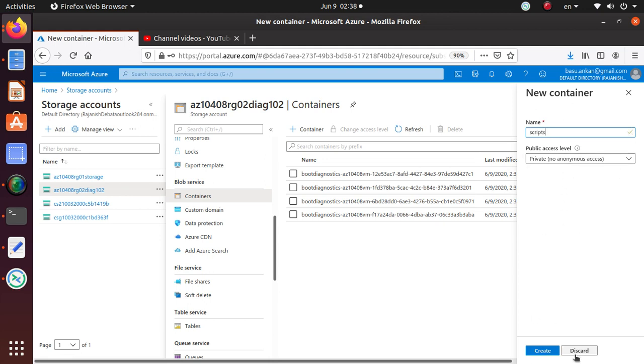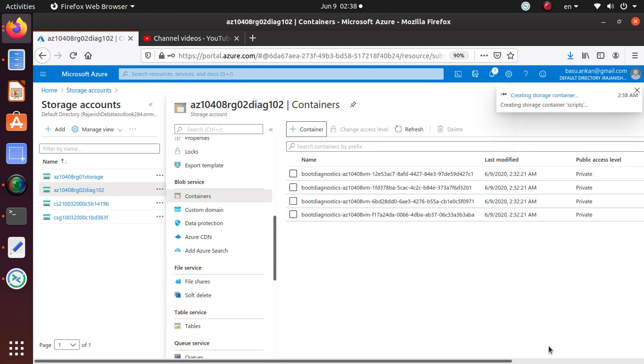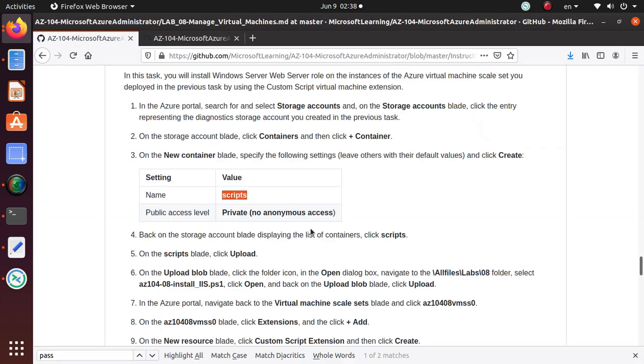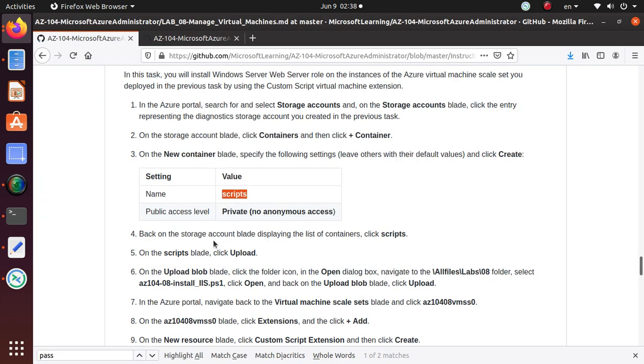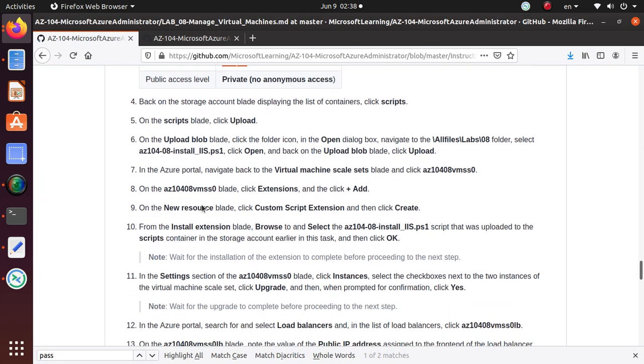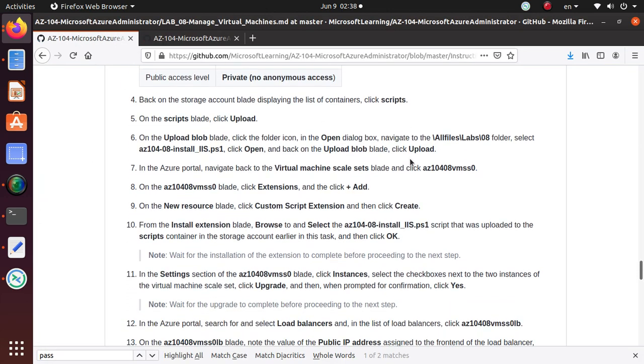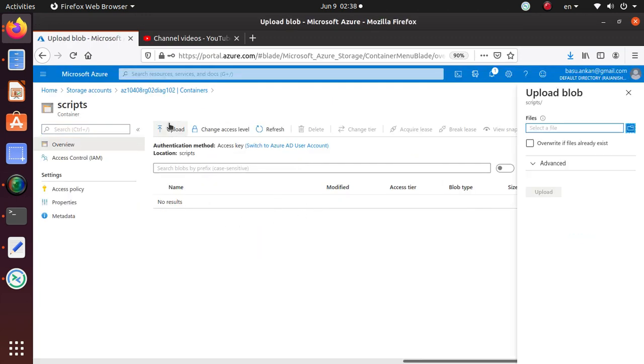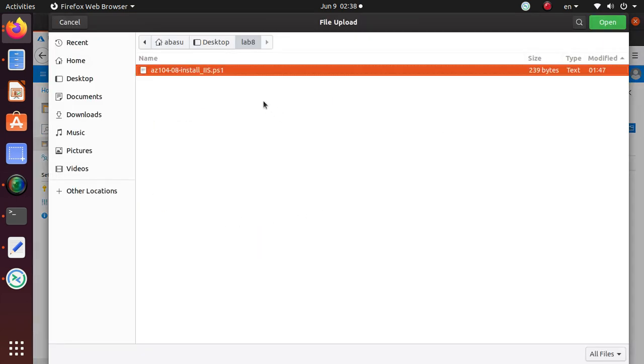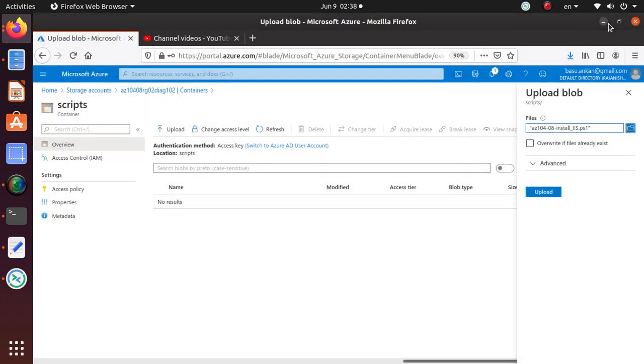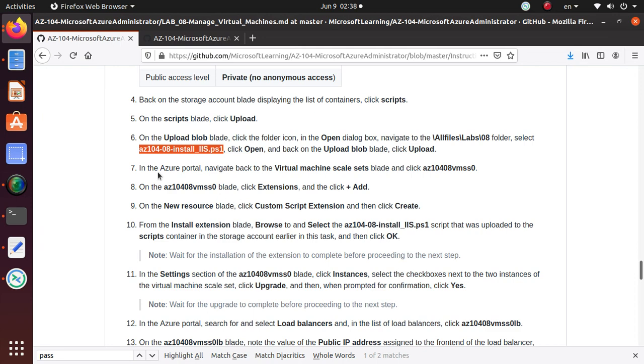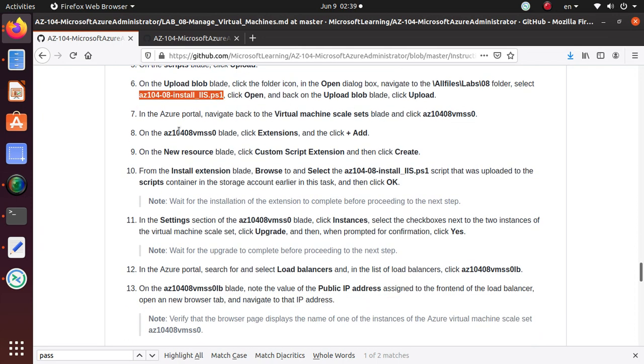Go to containers, create a container, name it as scripts, and leave it as private so nobody can access it from outside. Go to the script and upload a file. This same file I already have available. Click on file, go to this file, hit open, hit upload. Now this file is available to me.